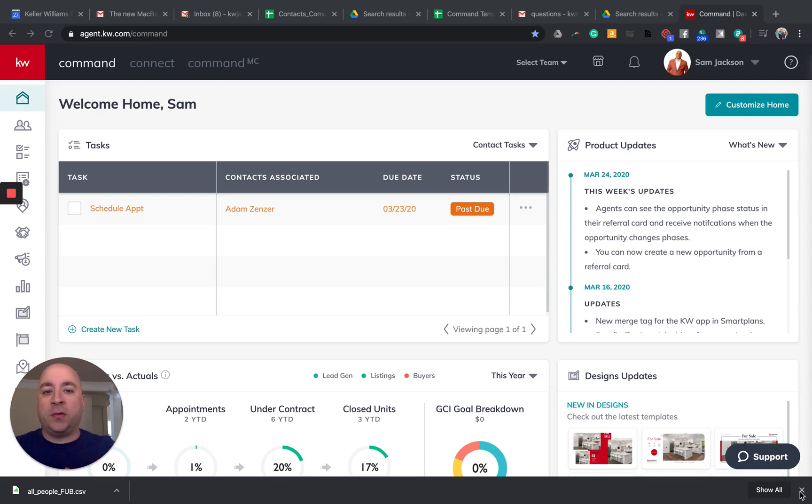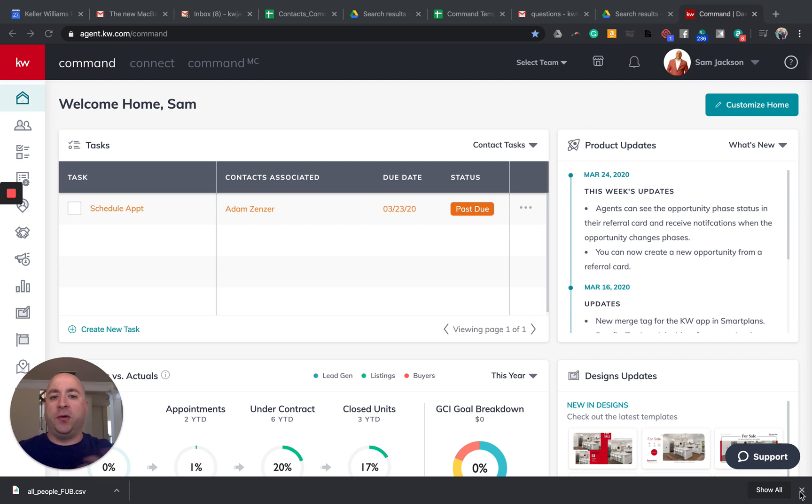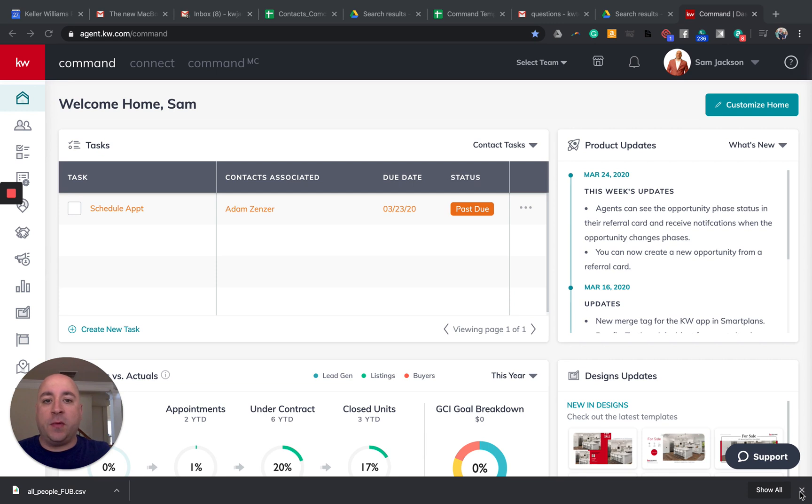What is up, Keller Williams agents? This is Sam Jackson, the Director of Innovation for the Georgia Legacy Group and your host of In Command with Sam. And today, sticking with the theme of going virtual,